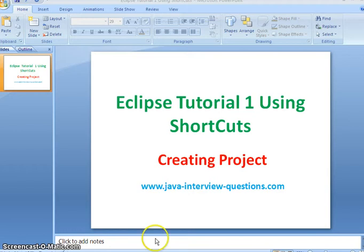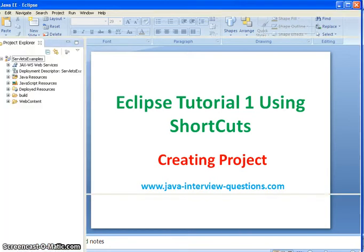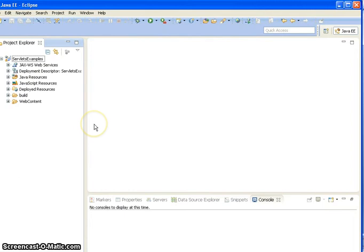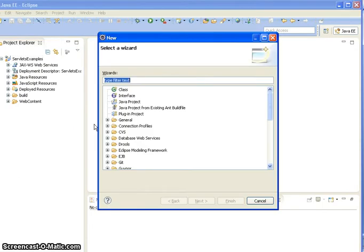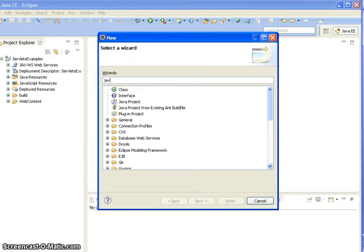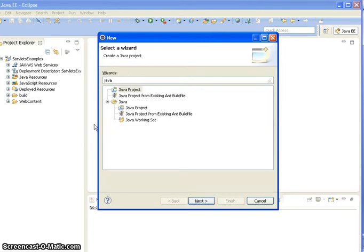So now I am navigating to the Eclipse workspace and click on Ctrl+N. Click on Ctrl+N to open a new wizard and here type Java project.